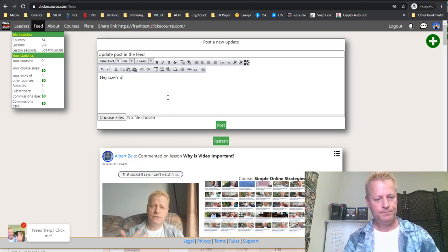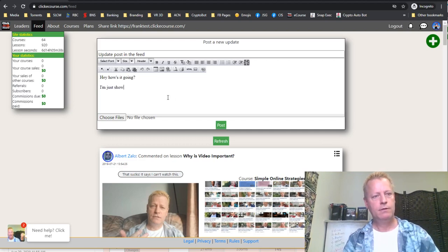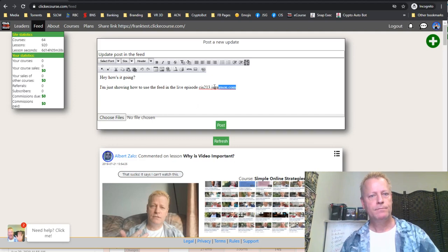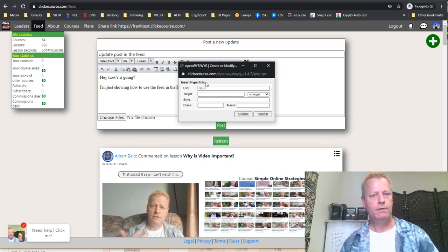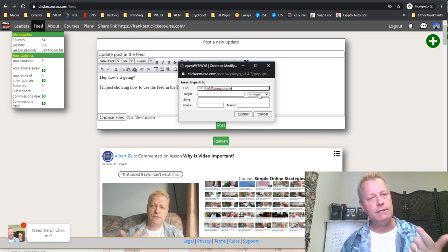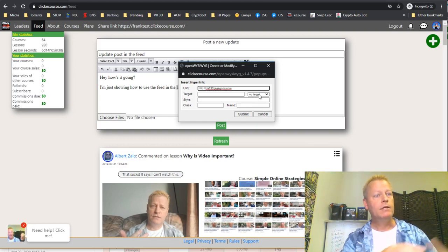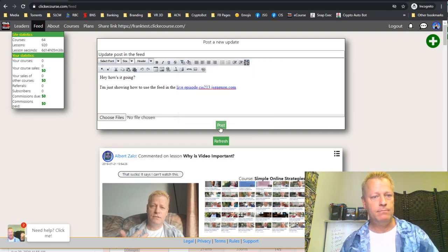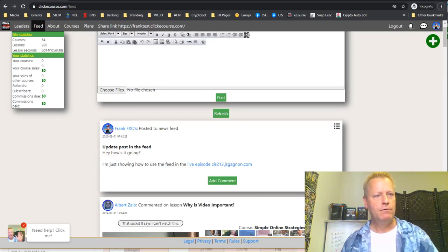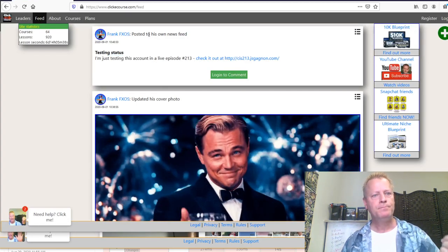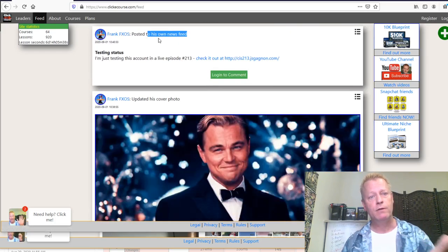I'm posting a feed update — 'Hey, how's it going, I'm just showing how to use the feed in the live episode CIS213.' I make the link text a hyperlink with a blank target so it opens in a new tab. After posting, I can see it appearing in the public feed — it's a different post from the one on my own profile news feed.